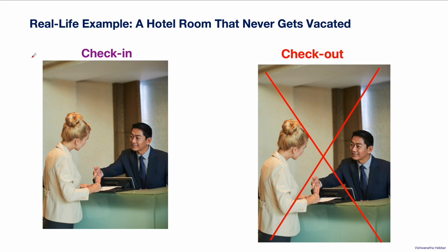If the guests who check into the hotel never check out, then the entire hotel will be occupied. There is no place for the incoming guest. This is exactly what happens in memory leak.